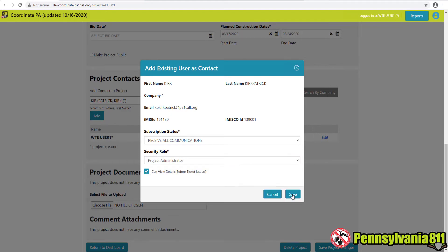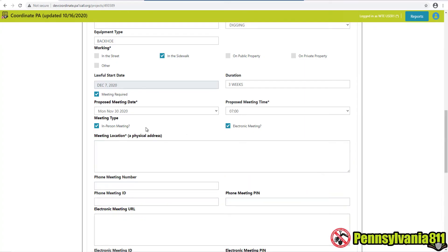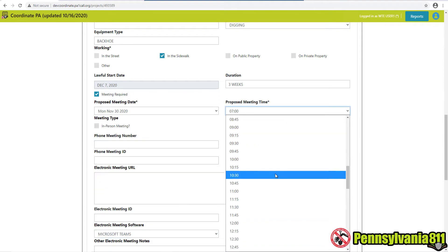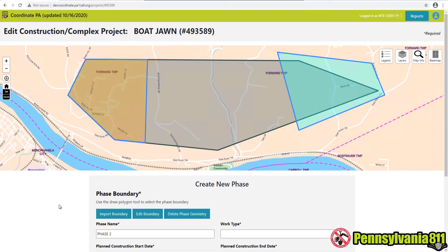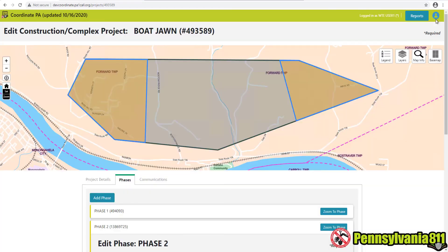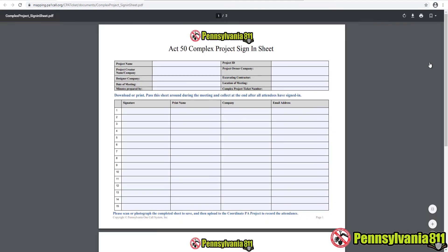And you, excavator foreman? Coordinate PA has made my work so much easier. After we won the bid, we were added to the project. We used Coordinate PA to schedule our pre-construction meeting, break our work into phases, and create all our routine dig notifications. The pre-construction meeting sign-in and meeting note templates are great, and the entire markout schedule was negotiated to keep our locators one step ahead of us.